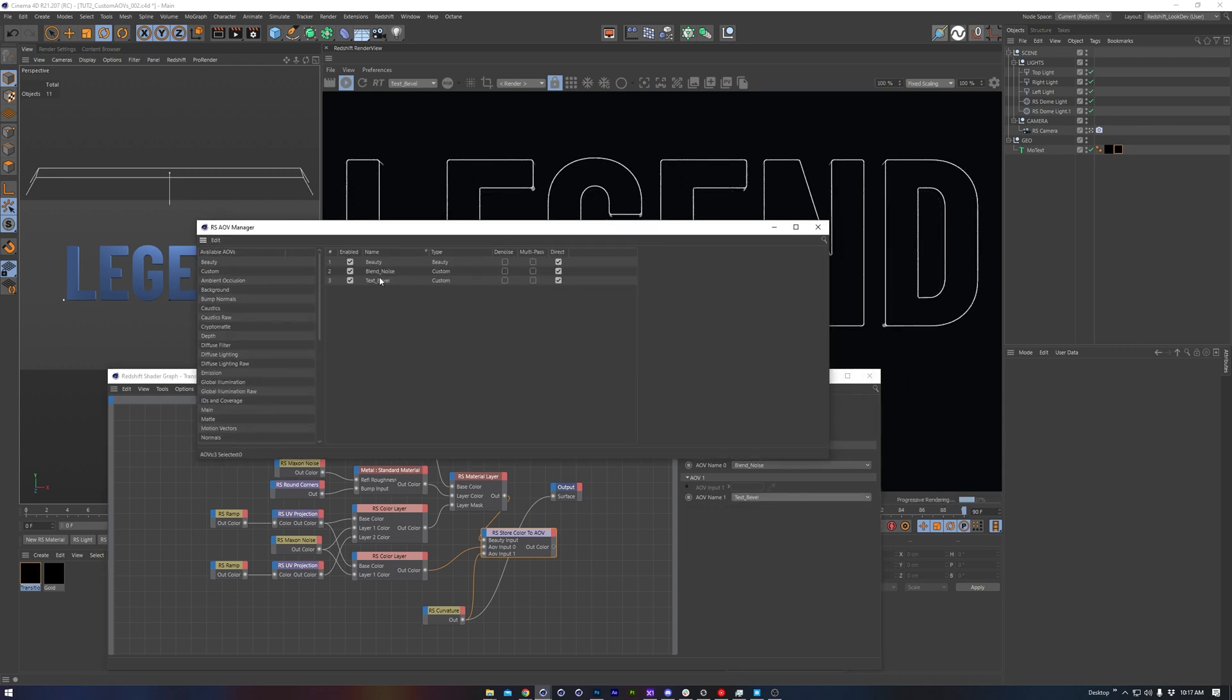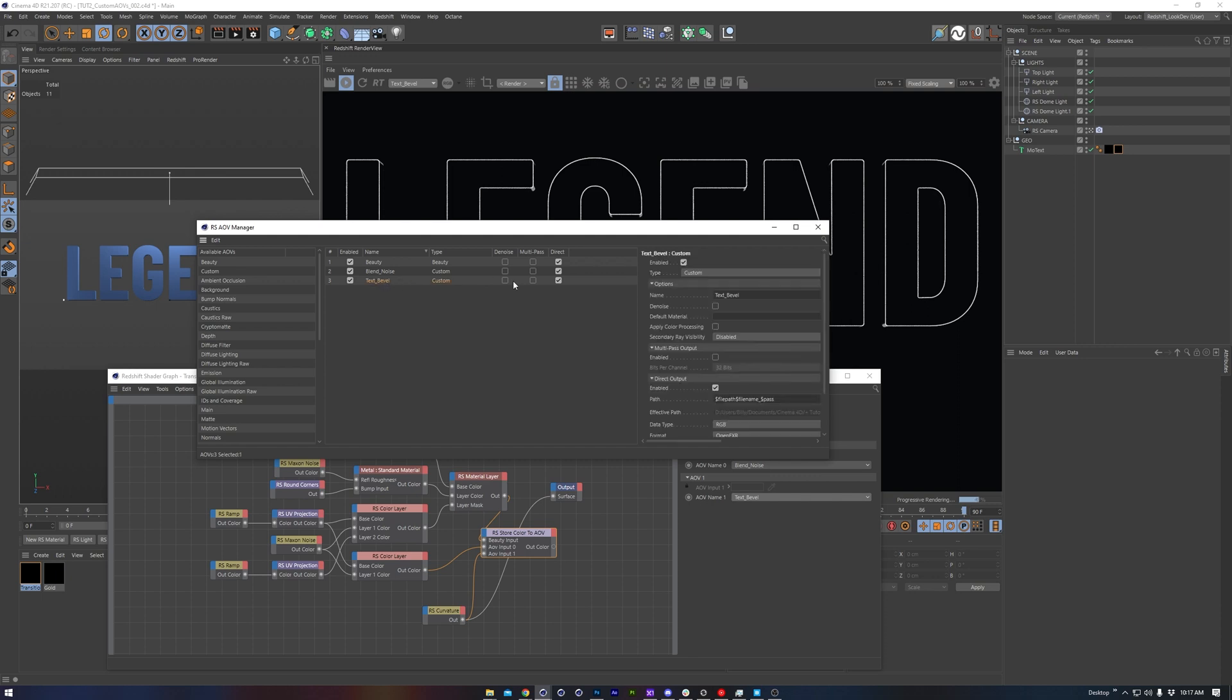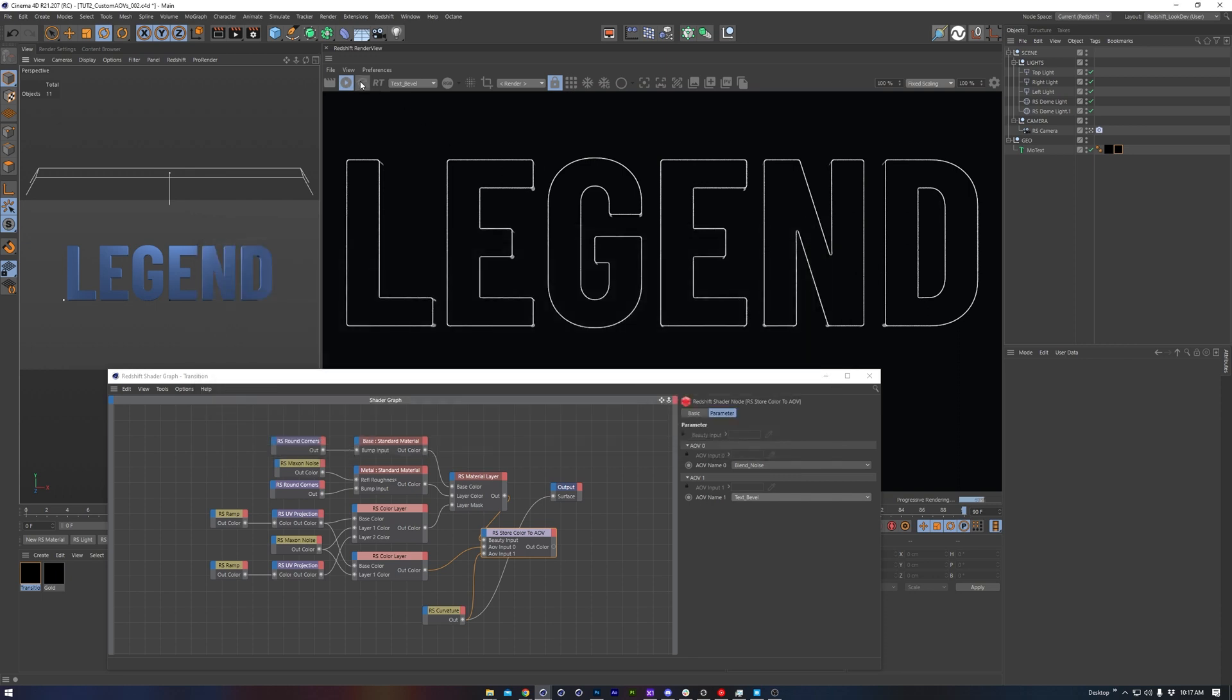We can create a new AOV and call that text bevel. Again, it's usually a good habit to just come into the AOV manager and double check, as well as refresh the render view, just to make sure that you see what you're getting. Flipping this to text bevel, we can see that this is looking pretty nice.